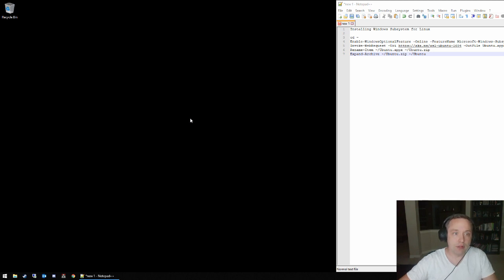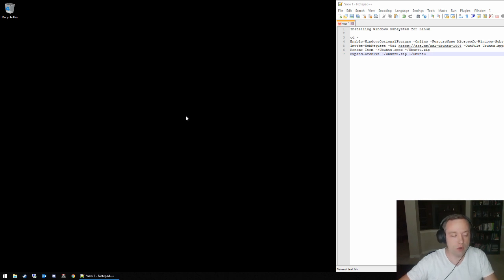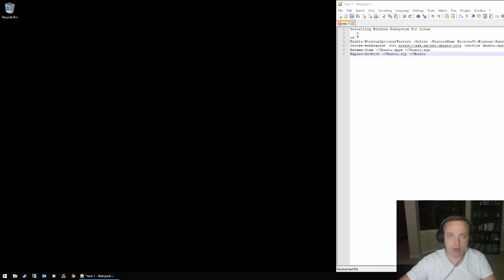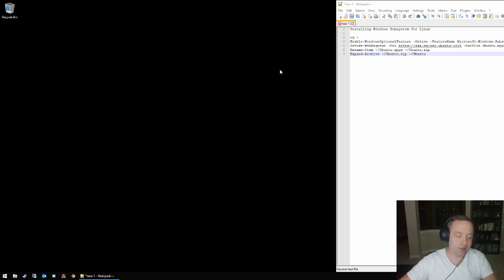You can do this without actually having to boot into a VM or dual boot into the actual Ubuntu or another Linux distro. Today I created a little script and I'll actually put this in the description, and you can easily just copy and paste this in your PowerShell and it'll pretty much do it all for you.